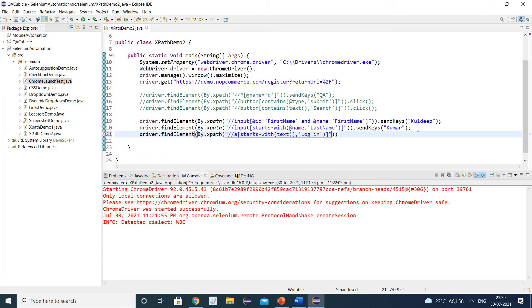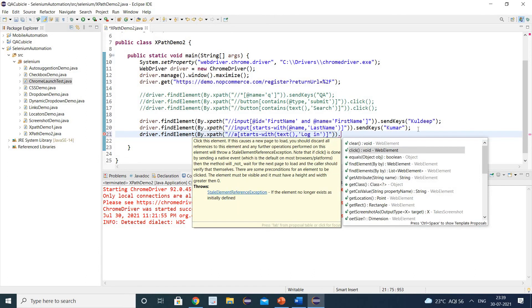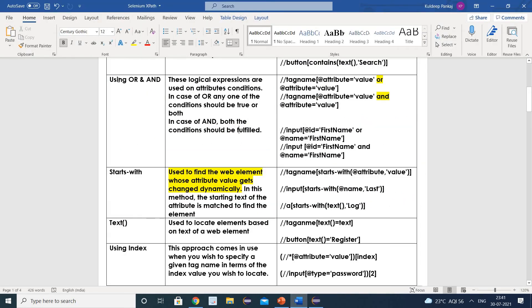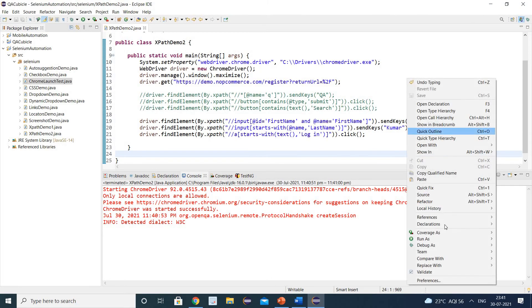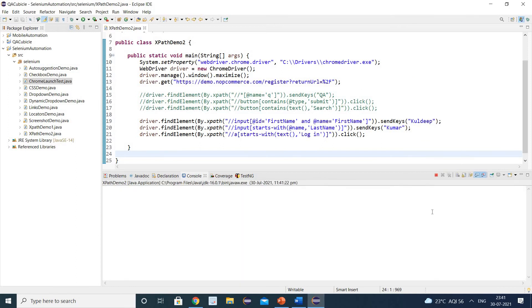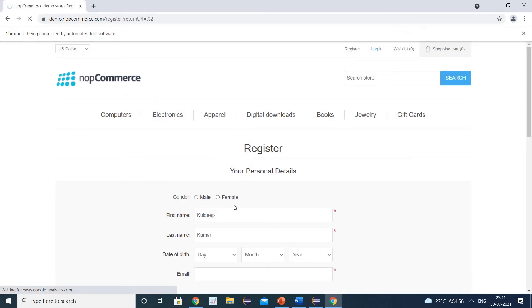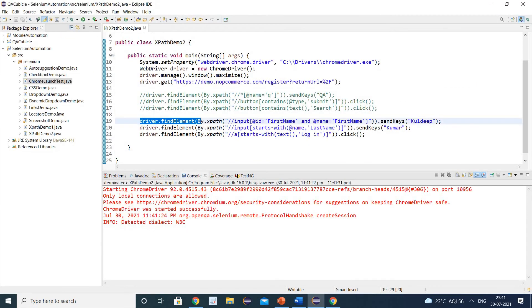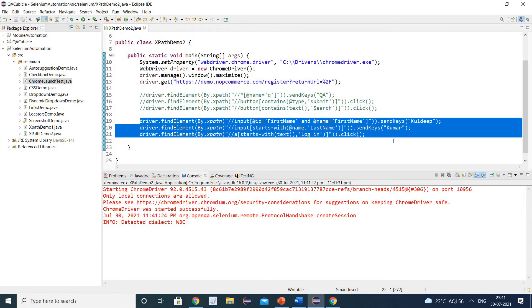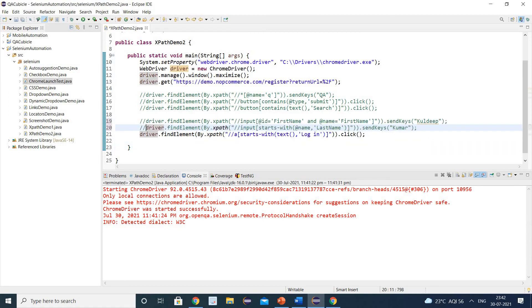Let us execute using these two techniques — OR/AND and starts-with. Simply right click and run as Java application. You can see the browser launched, it entered the first name and last name, and then clicked on the login button. Object identification is working fine.